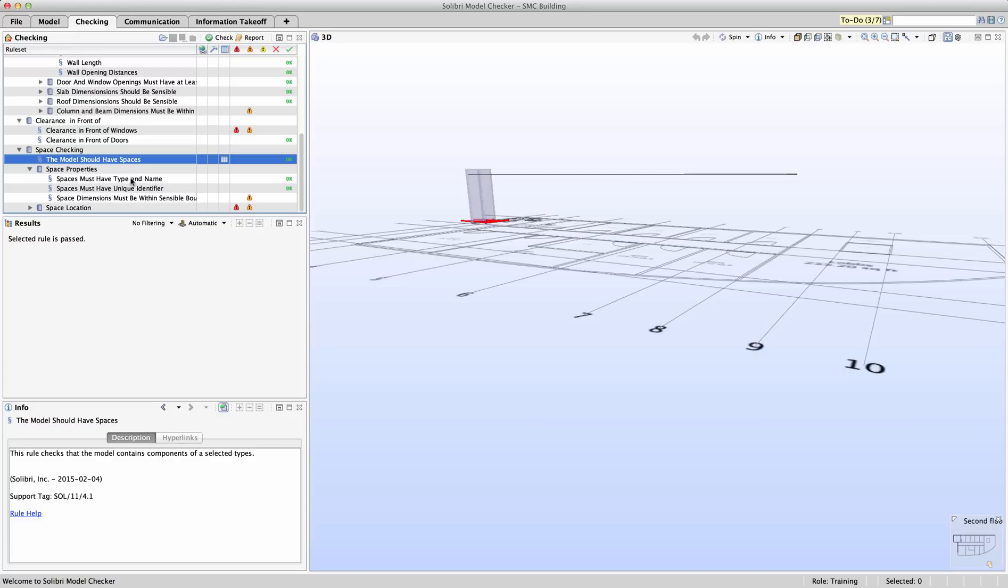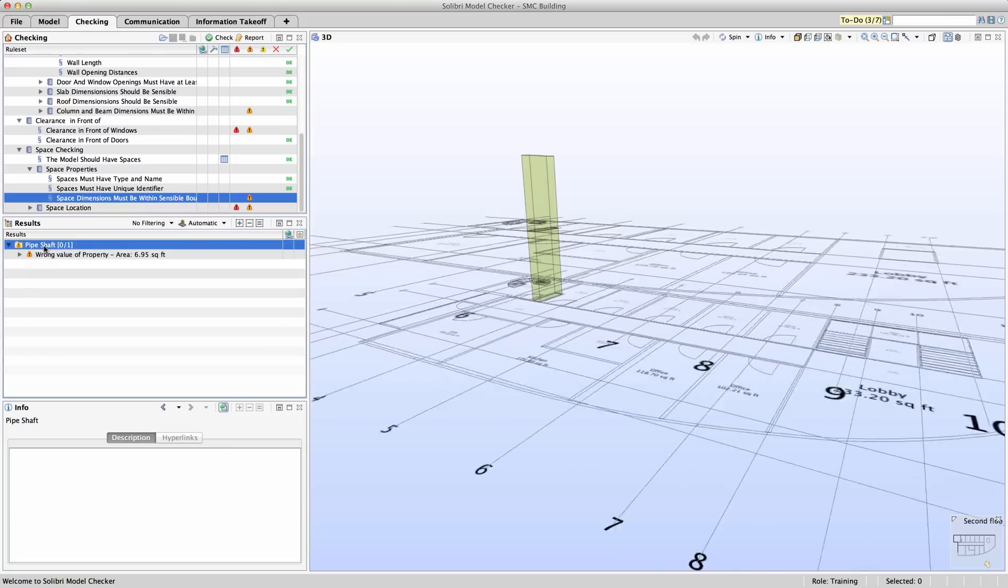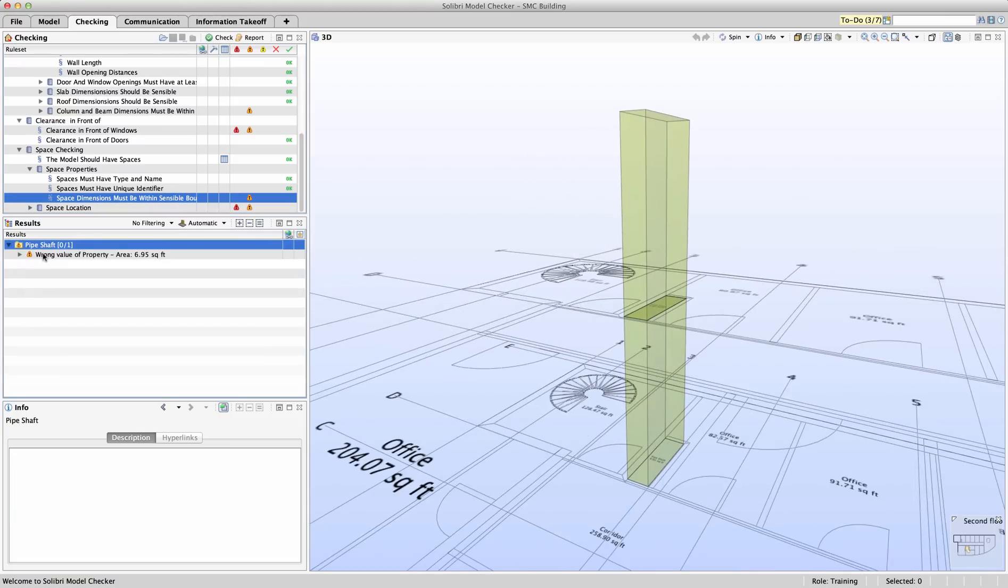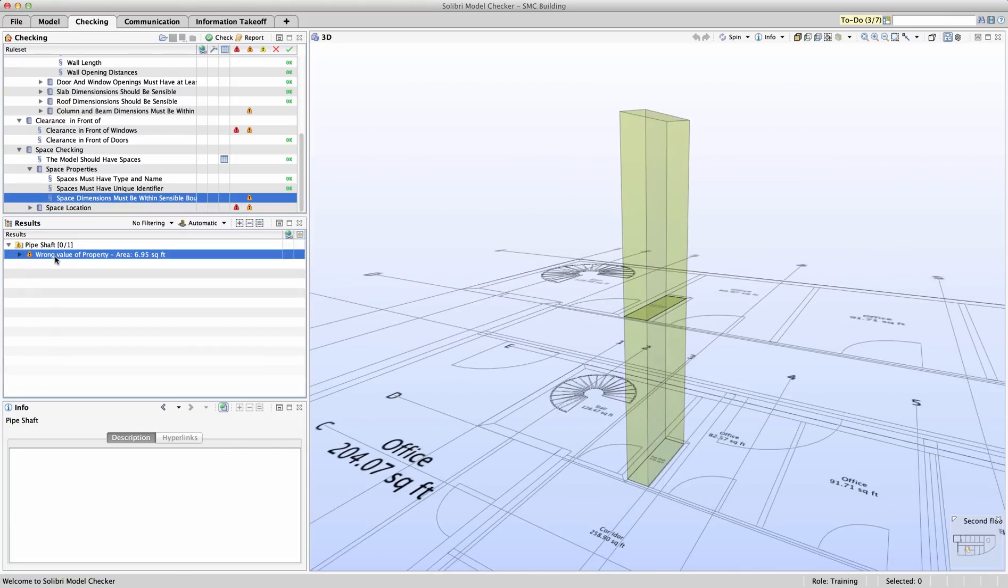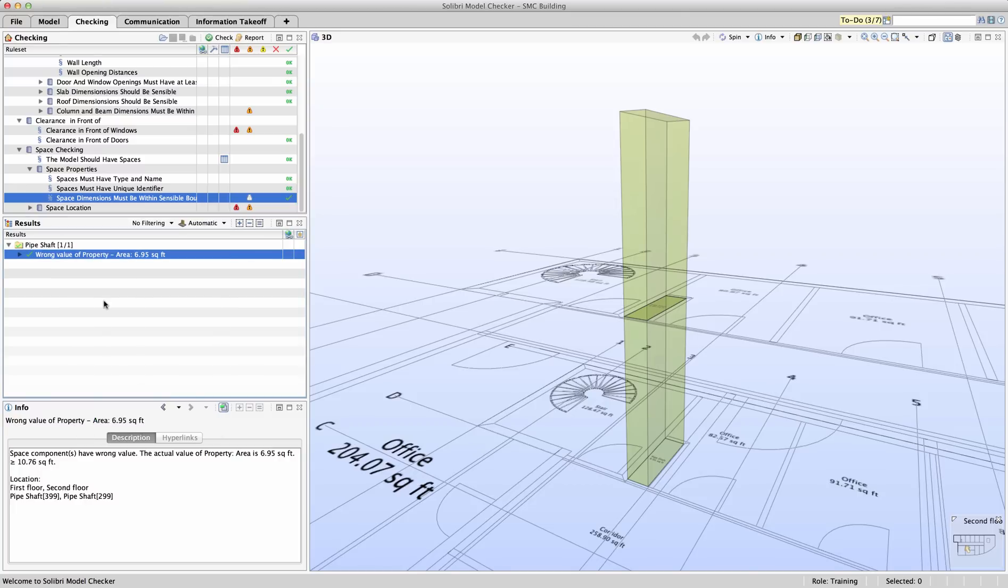Our model appears to have all correct naming conventions, type and name, unique identifier, etc. But as before with the walls, we appear to have a space dimension result indicating one of our spaces may be too large or too small. We can review the results and find that a pipe shaft is only seven square feet where the requirement is greater than 10 square feet. This is likely a permissible issue, one that was planned for, and so we can accept the result indicating that there is no real problem.